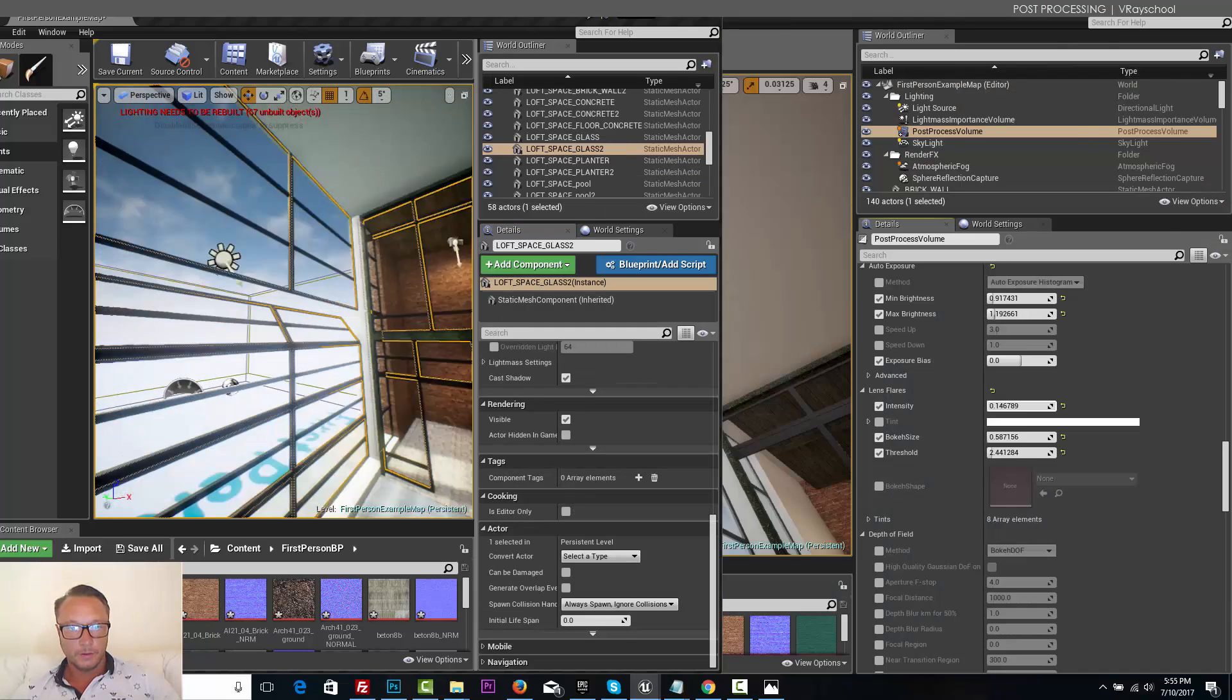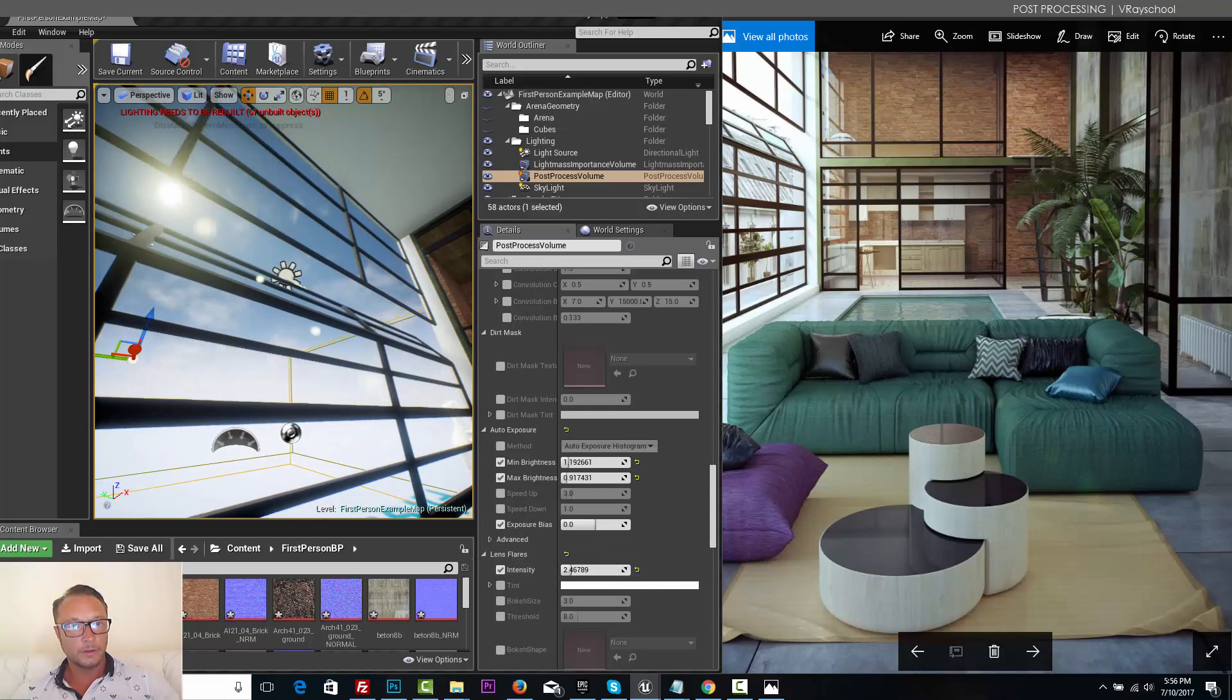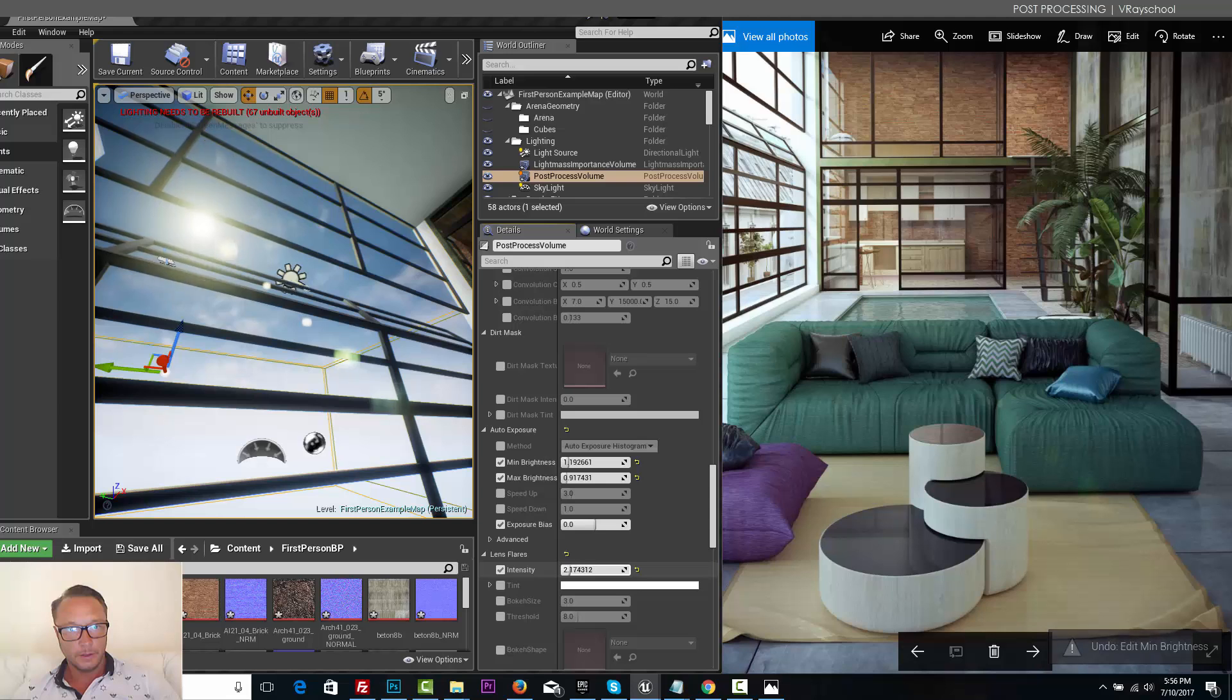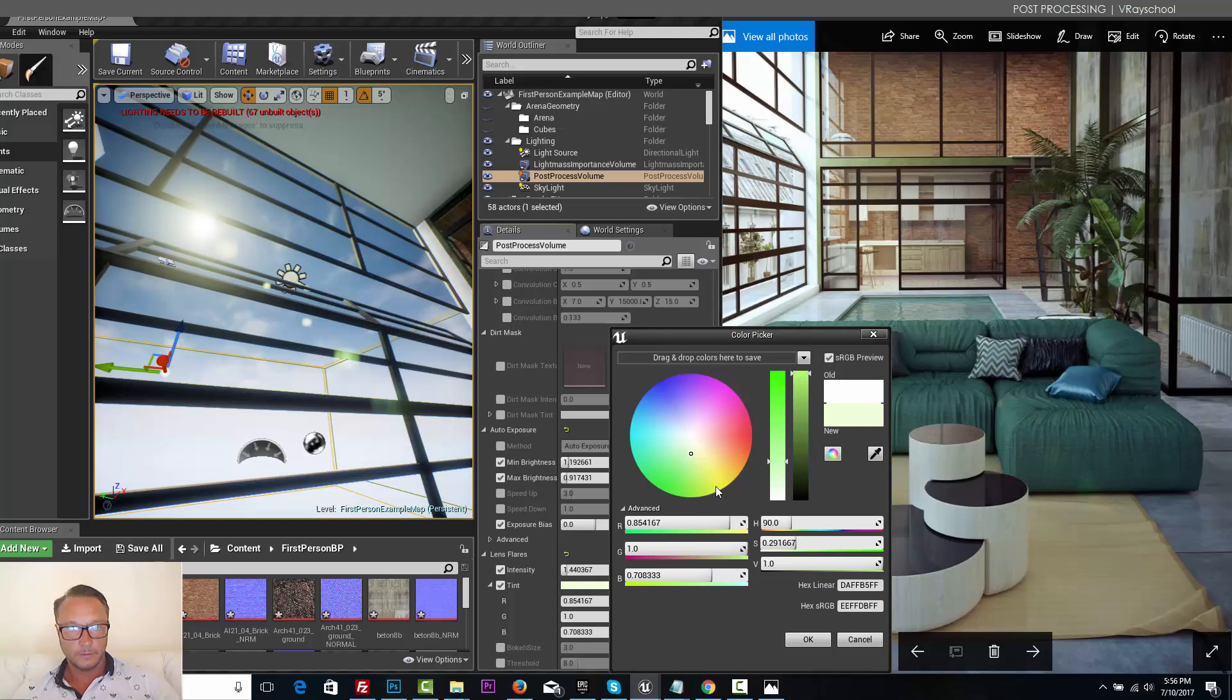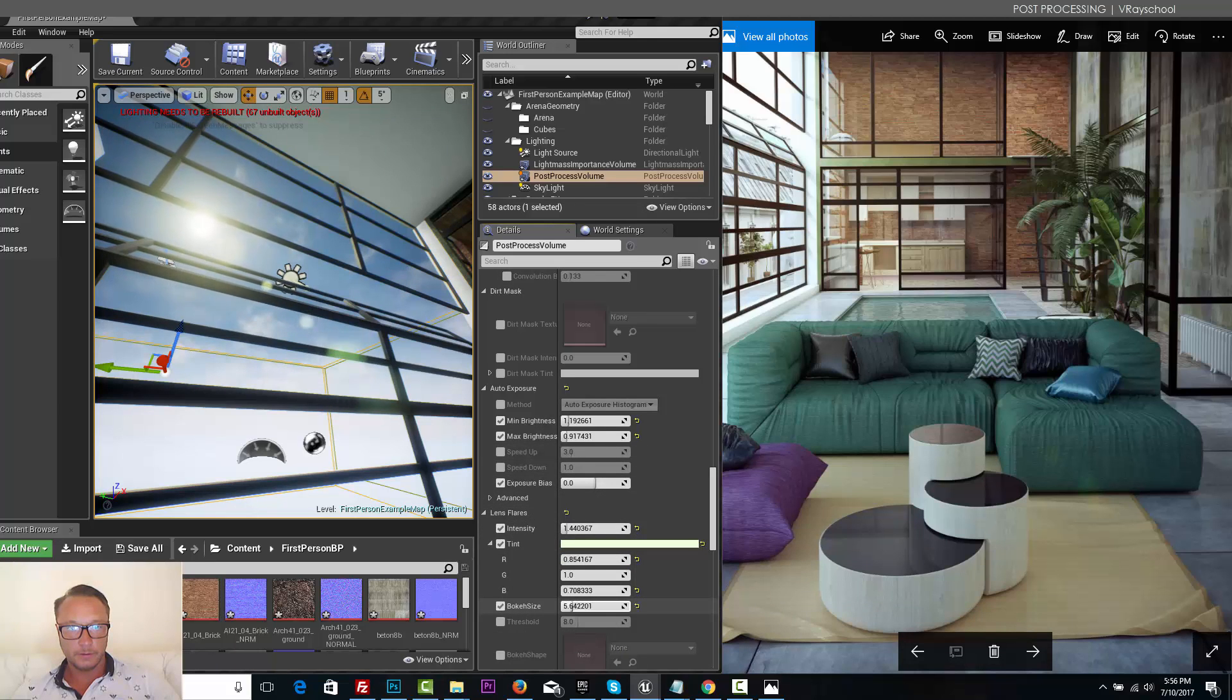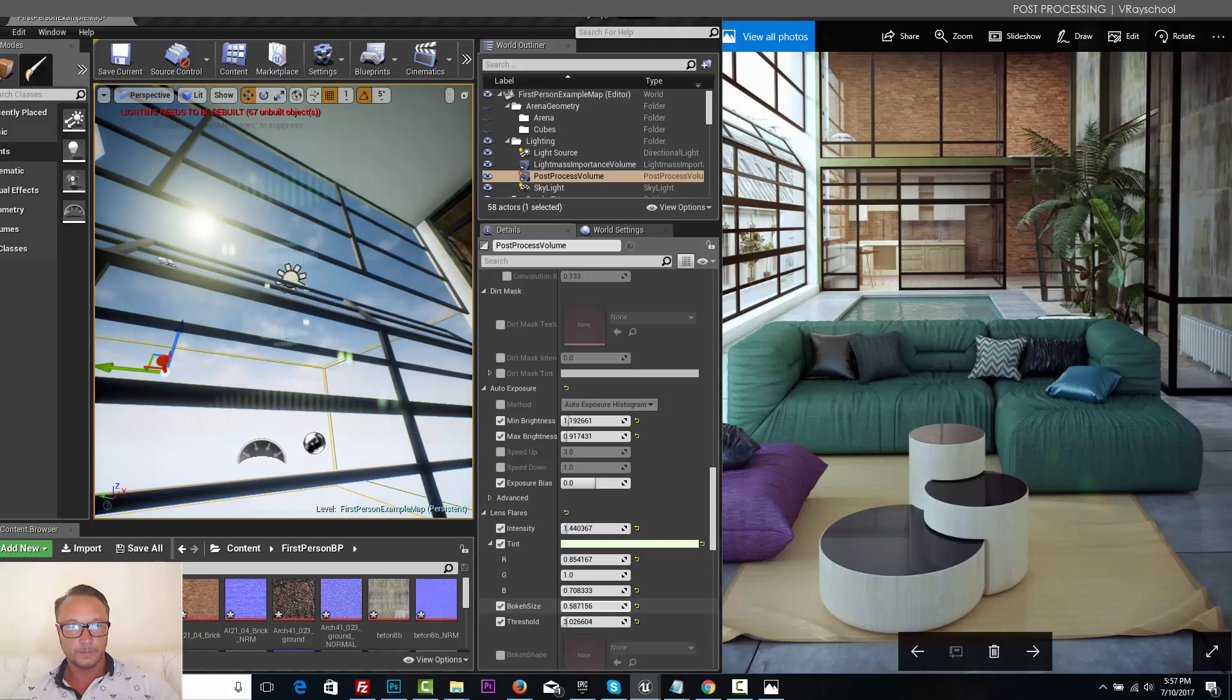Now let's do some lens flares, bit stronger. We can give it a tint, light, and we can give some bokeh effect and threshold, something like this.